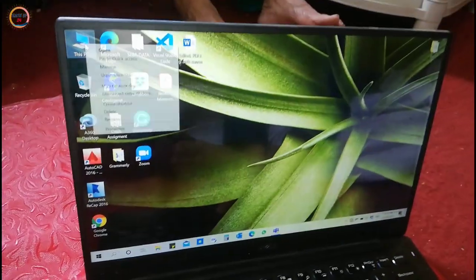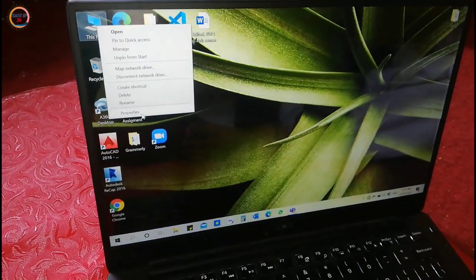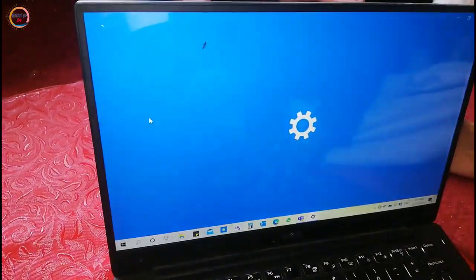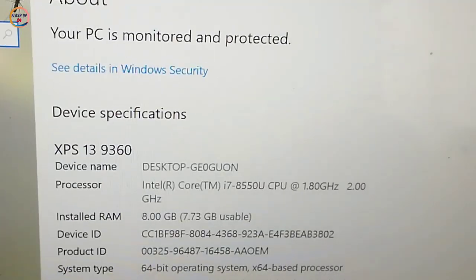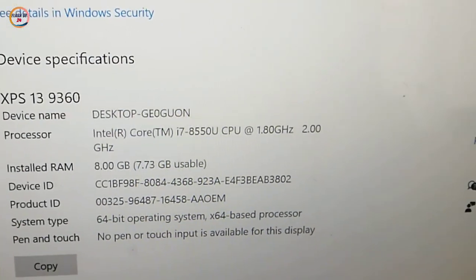When you open it, it has a Dell charger and UK power cable. It has eye-popping clarity and ultra sharp Infinity Edge display.